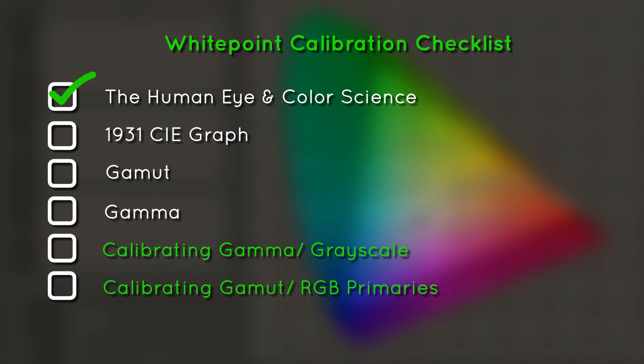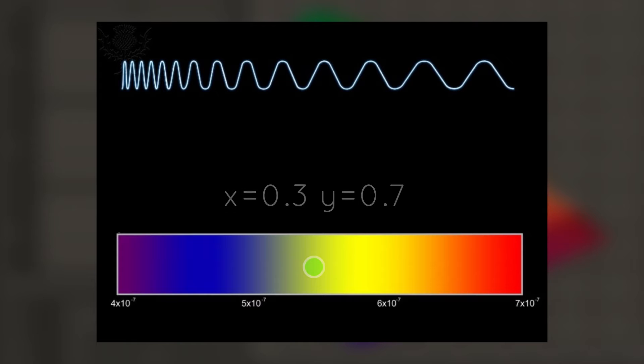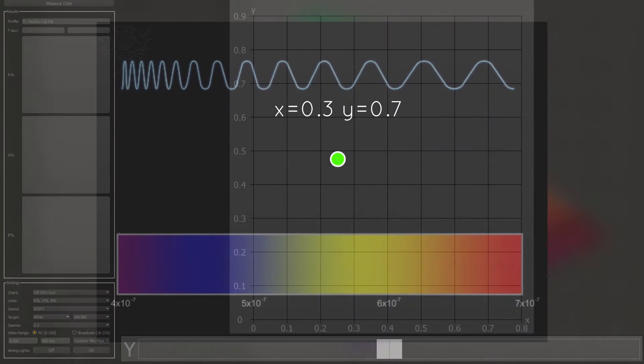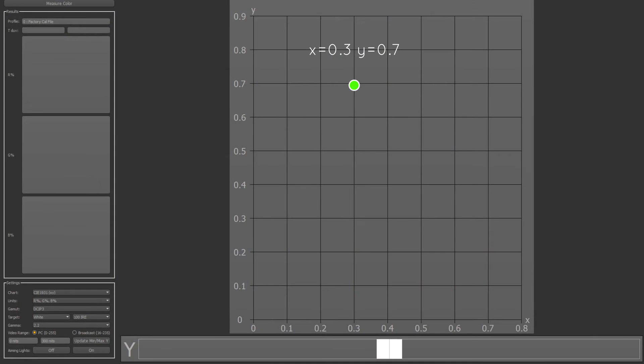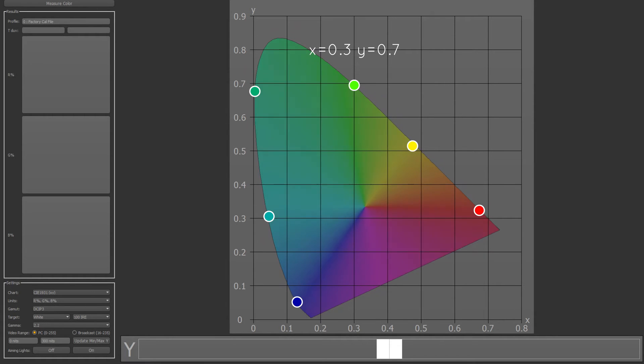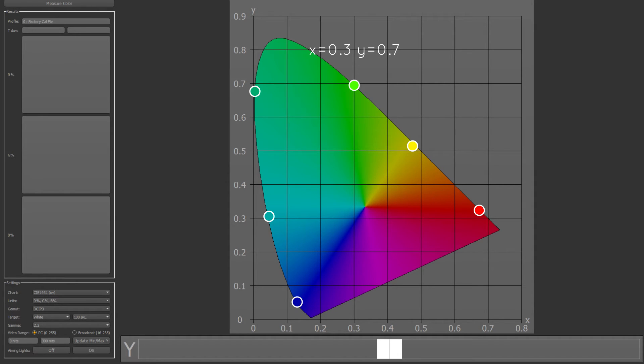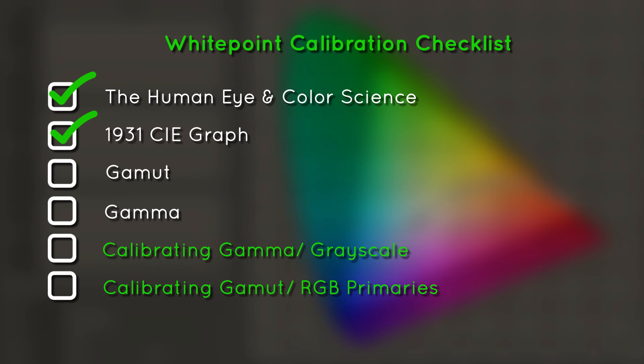This leads us to our next concept, the CIE graph. Since we have an x and a y value, we can graph each wavelength's individual x and y value like coordinates. If we connect the dots, so to speak, we end up with what you will recognize as the 1931 CIE graph. All of the colors that the human eye can see are within this chart. This leads us into our second point to cover: Gamut.